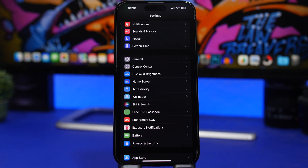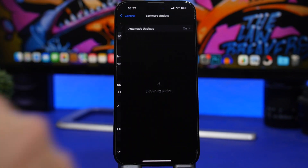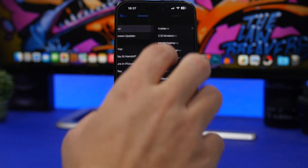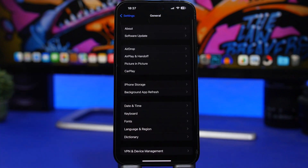Last but not least, try toggling airplane mode on and off — your device will completely disconnect from cellular and then reconnect, which might improve cellular data performance. And always make sure your device is updated. Go to General, Software Update, and keep your device on the latest version. When Apple releases updates there are often carrier updates too — head to Settings, About, and if there's a carrier update available, that may also have fixes or improvements for cellular data performance on your iPhone and iPad.